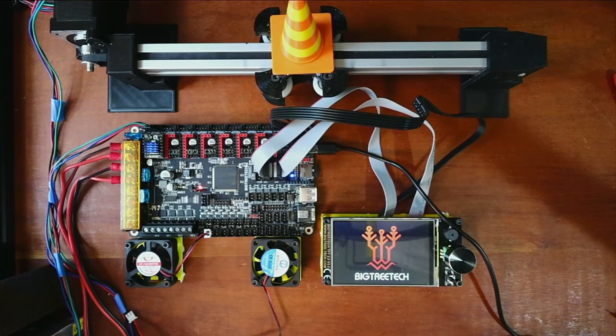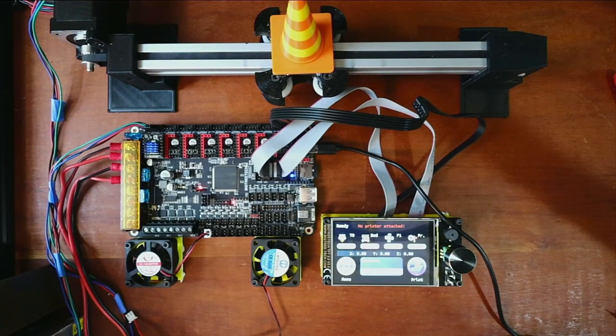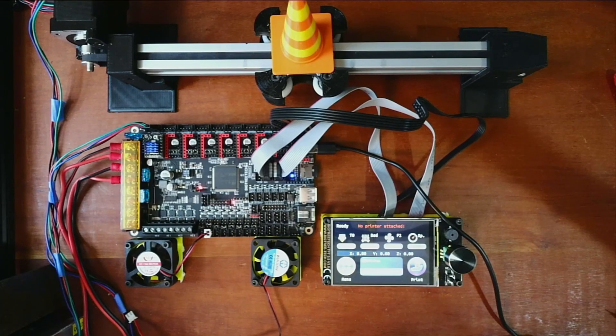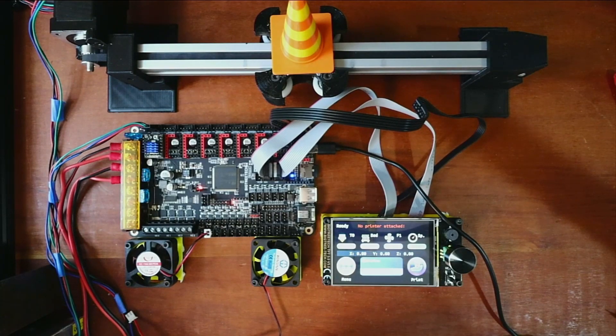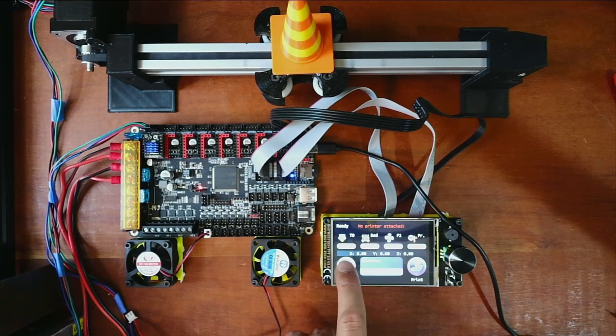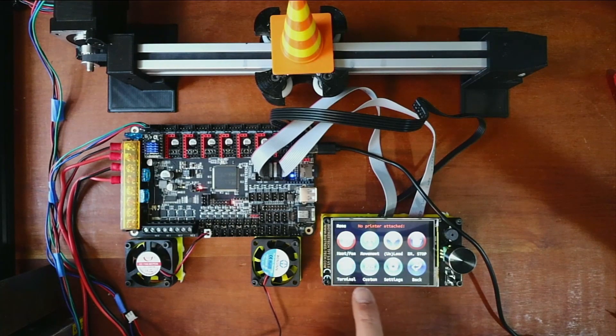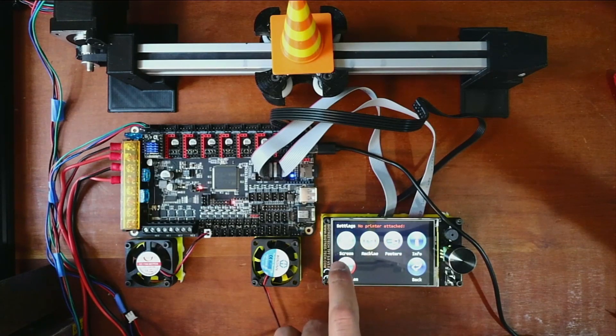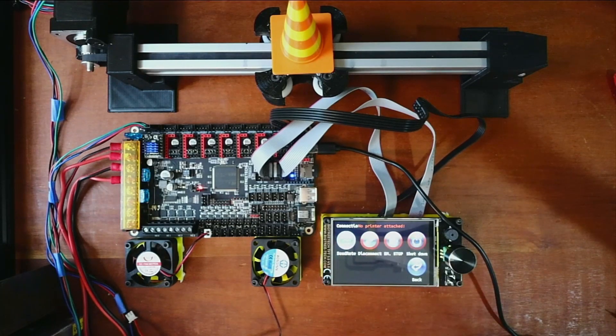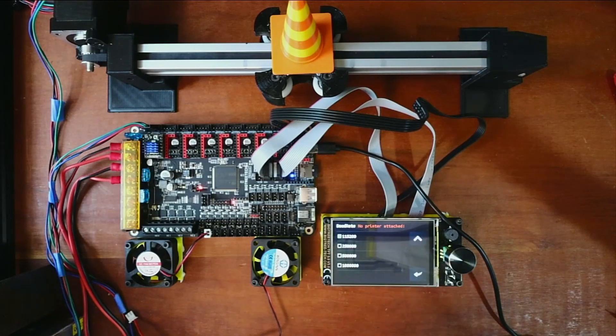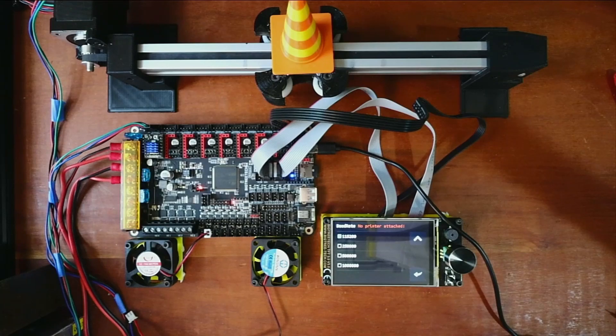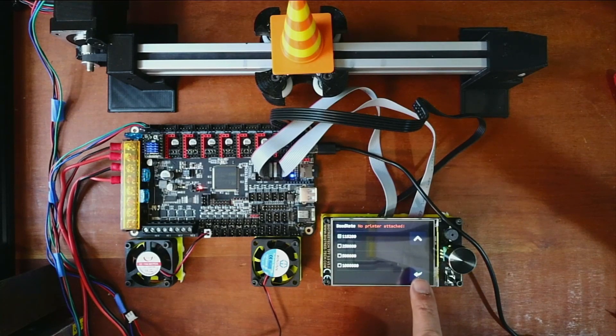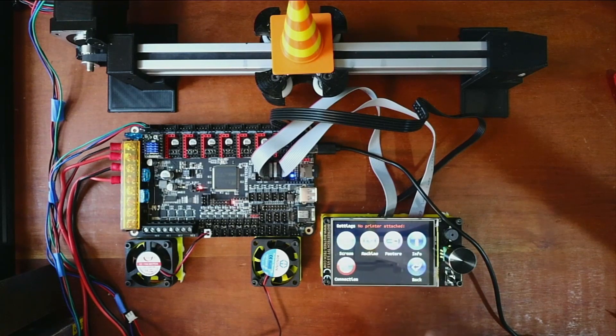And as you can see currently it says no printer attached. So there's a couple pieces of information that you need to understand on this. First of all if you go to the menu, then you go to settings, and then you go to connection, then baud rate, you can see that it's set to 115200. That's going to be important in a moment. So I'm going to back out of the menu for a moment.